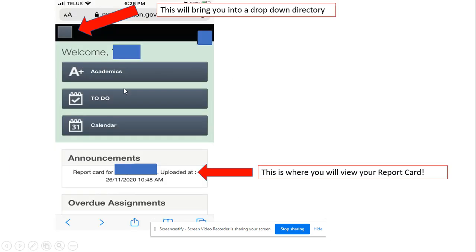Then it should take you to the screen. Click in the top left for the drop down directory.